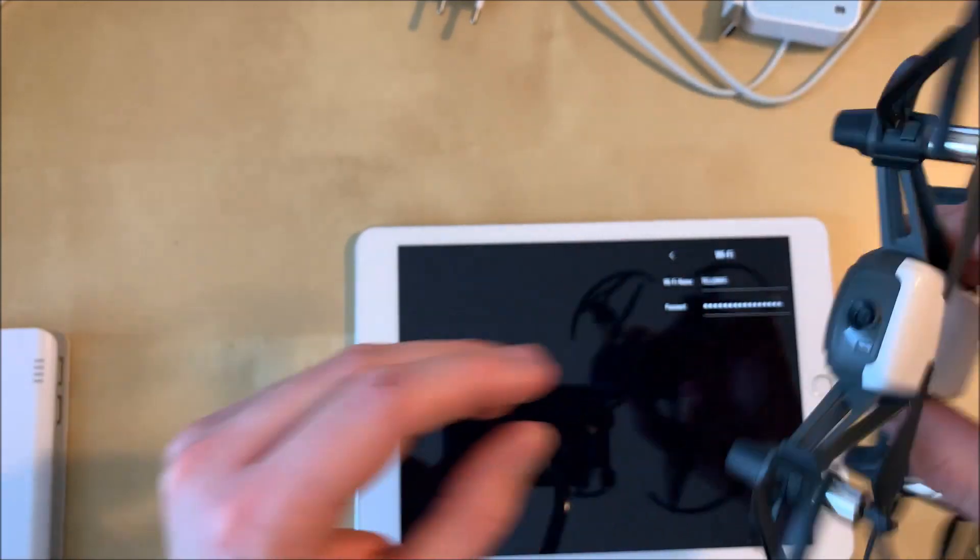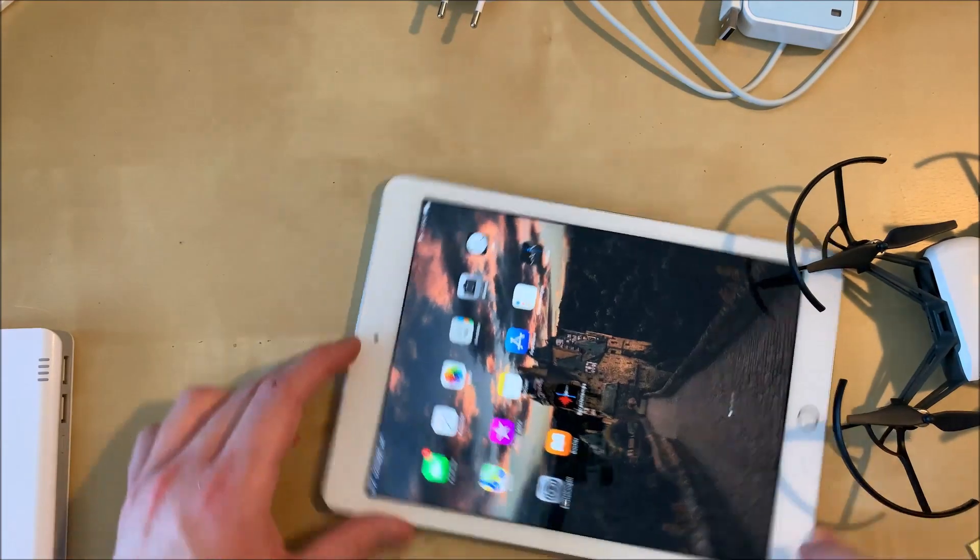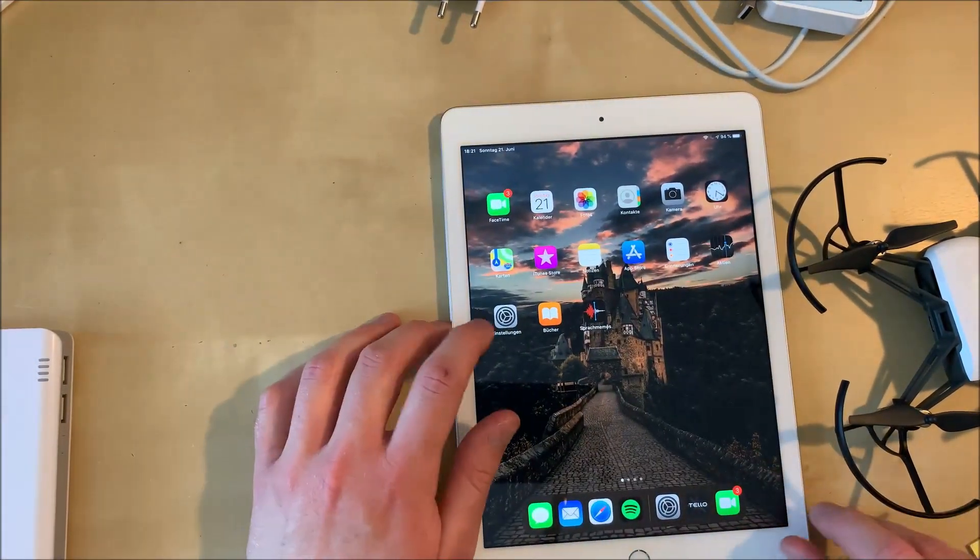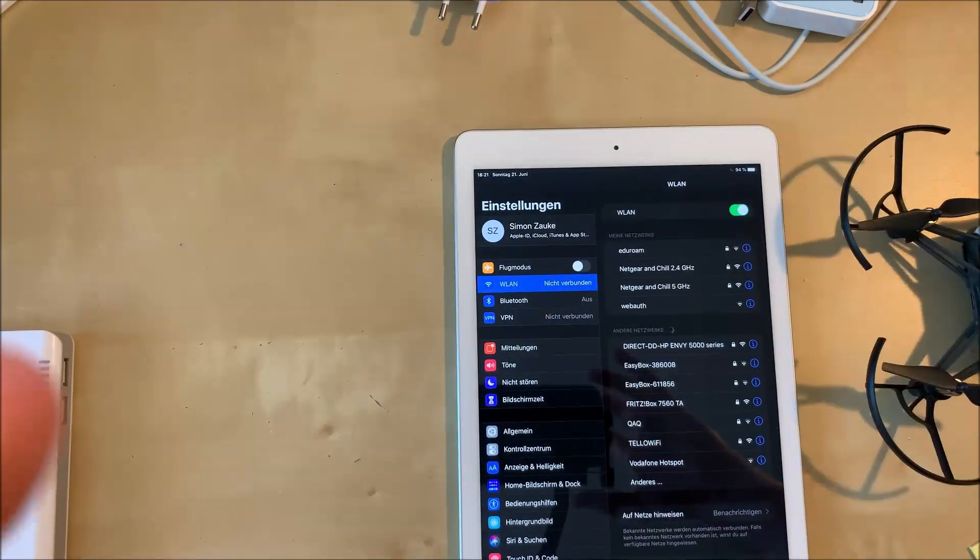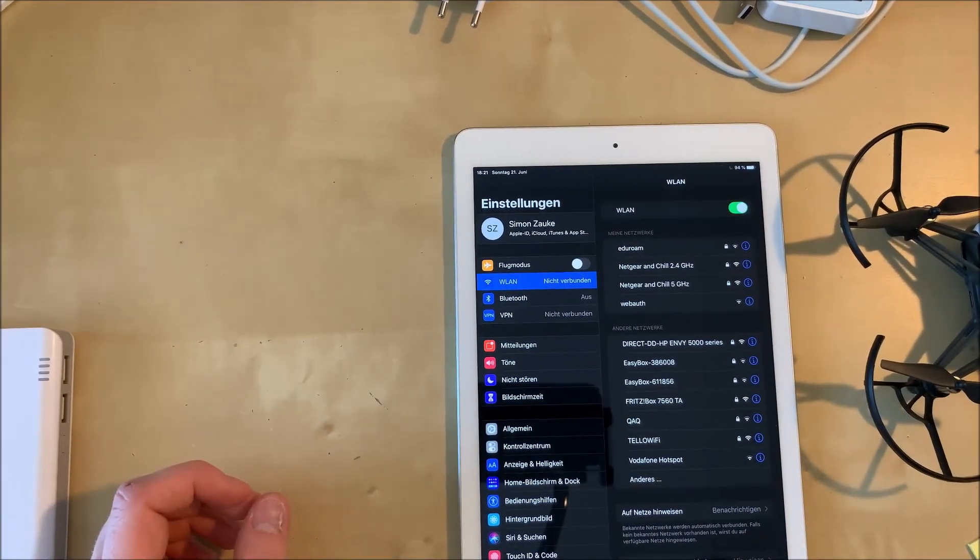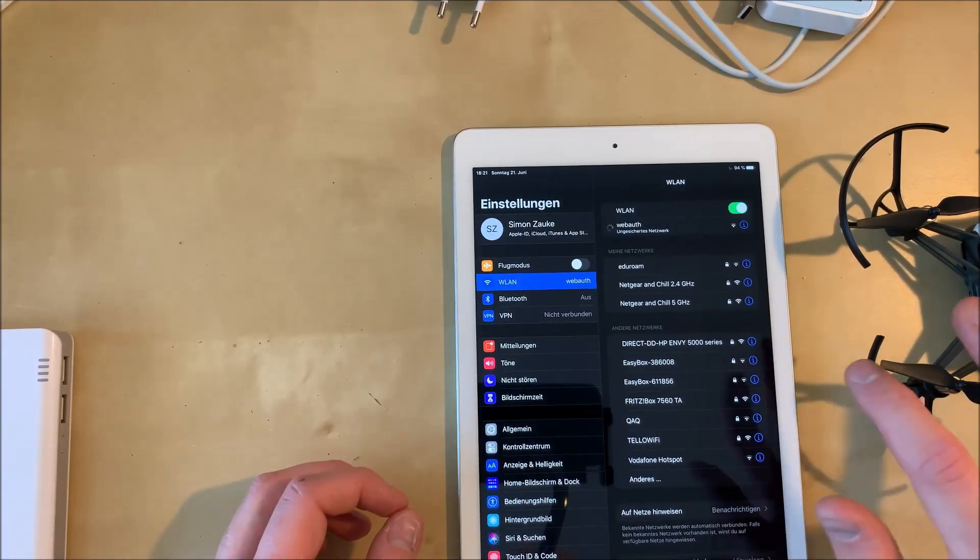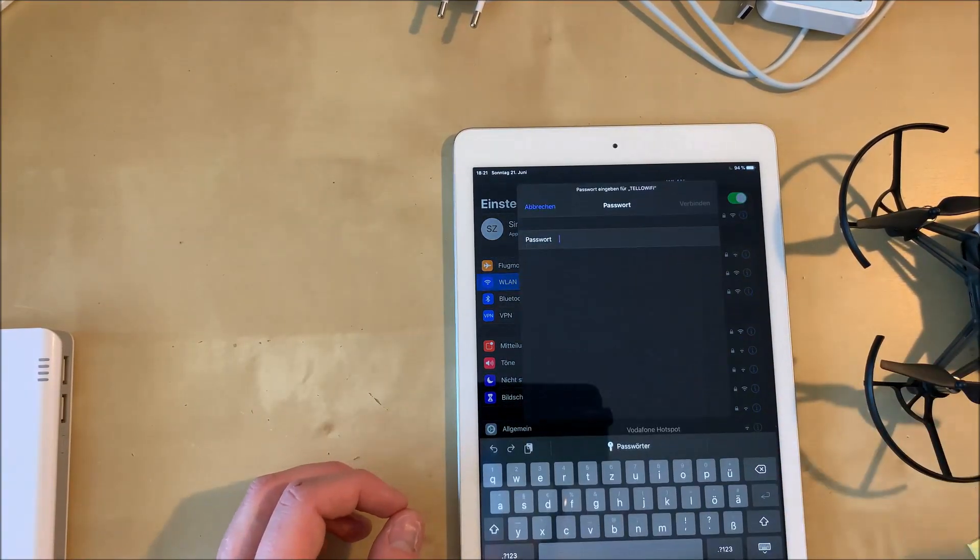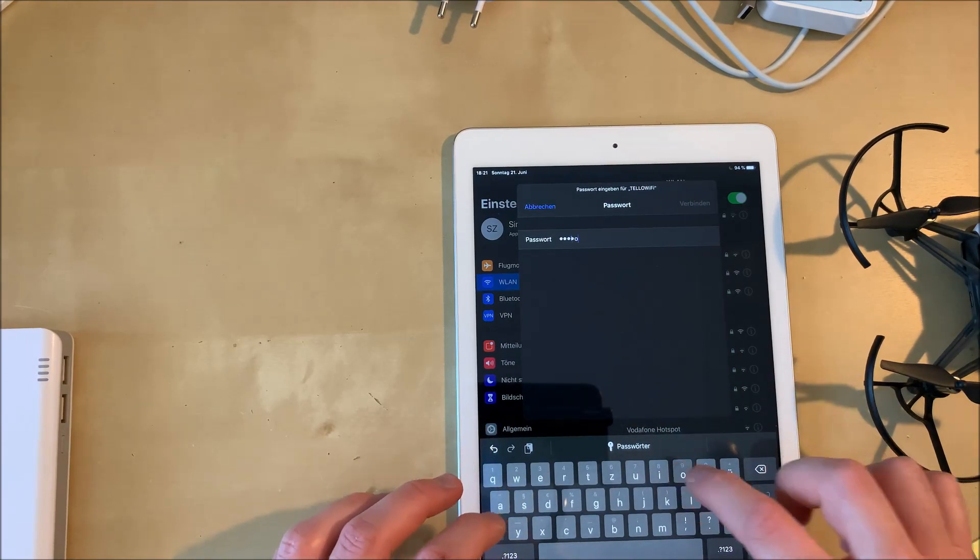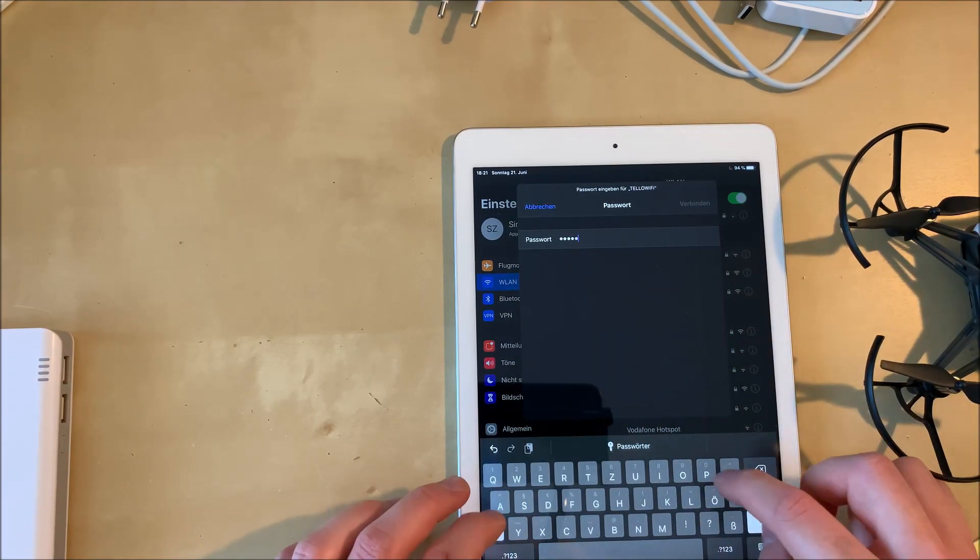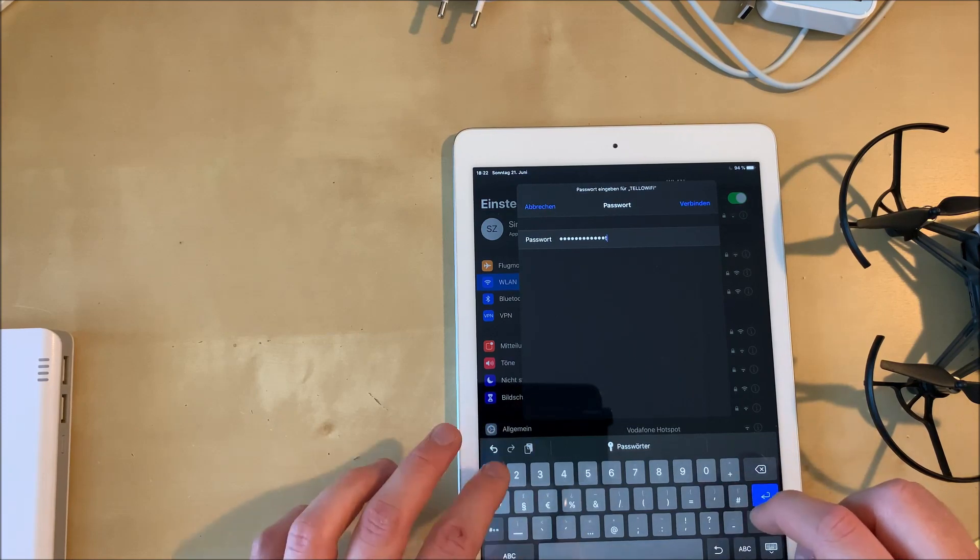And now we can check if we can connect to the new Wi-Fi network with a new name and the new password. And here we get prompted for the new password and we have to enter the password we have just set in the app.